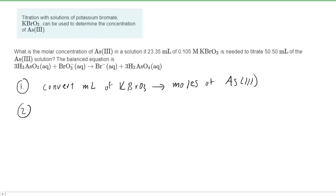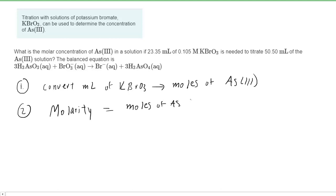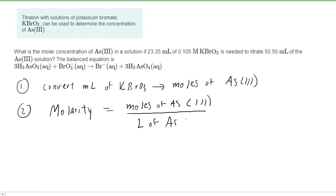Once we have the number of moles of the arsenic ion, we can quite easily calculate the molarity, also known as molar concentration, because the molarity of the arsenic ion would be the moles of the arsenic — which we'll calculate in step one — divided by the number of liters of the arsenic solution. That was actually given in the question, as we will see.